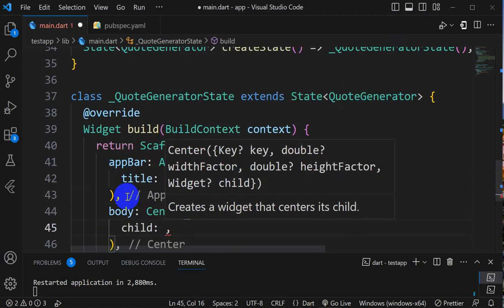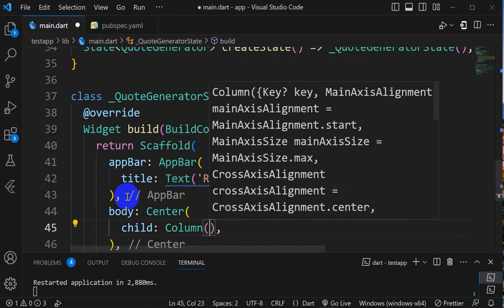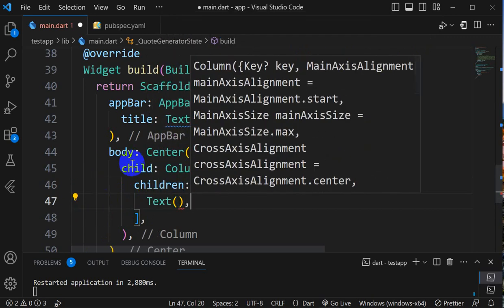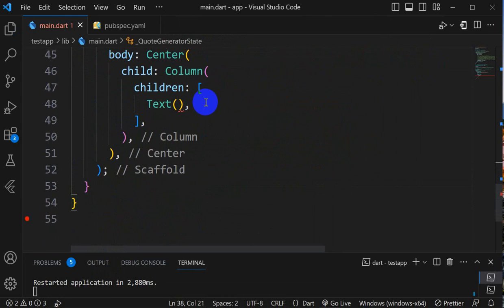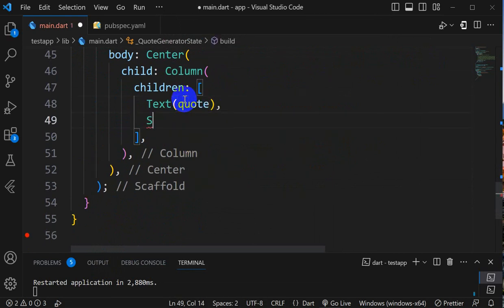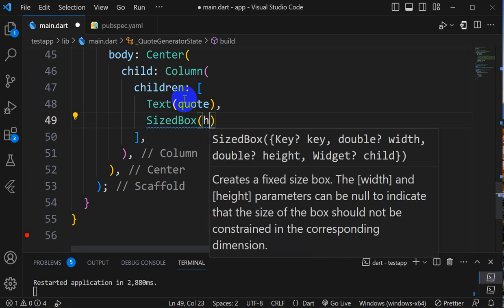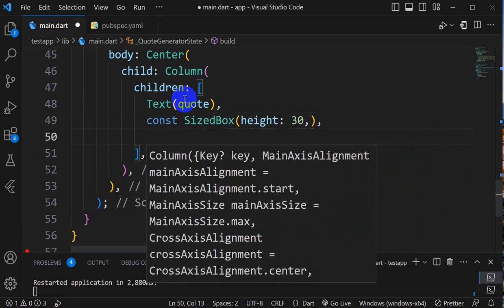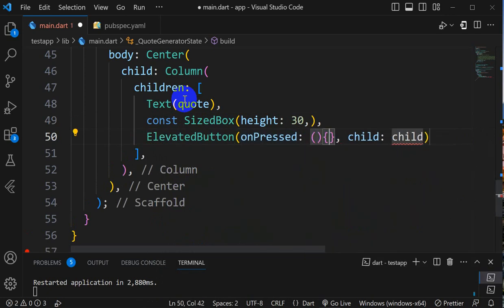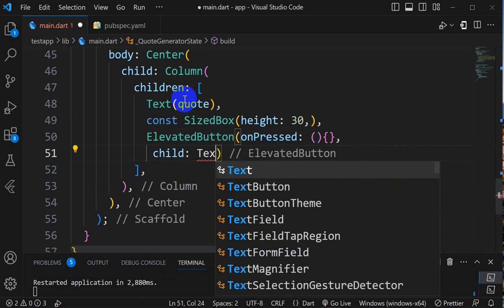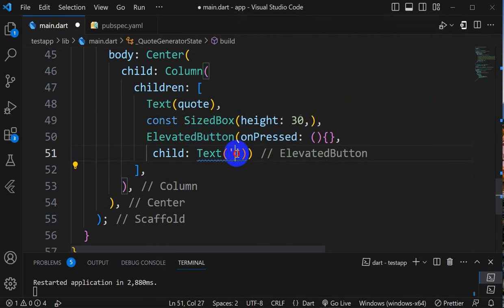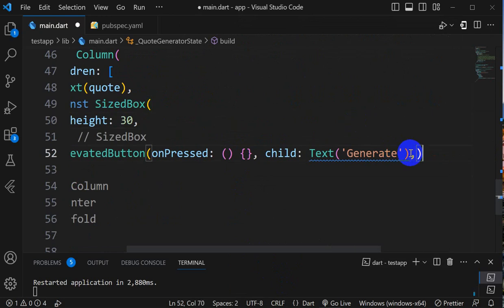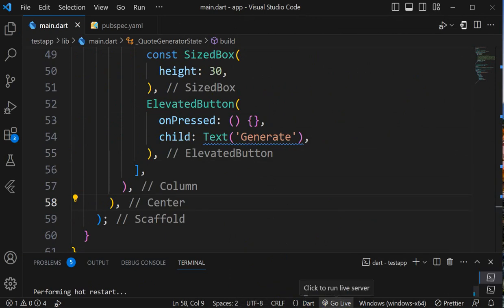Inside center we'll take child as Column, and inside Column we'll take children. First one is a text. In the text will display the quote, so I will take here quote as an empty string. Then here I will give style. After that we need some space, so I will take SizedBox of height 30. Then here we'll take ElevatedButton. On press we have to write logic, and I will take here a text as generate.